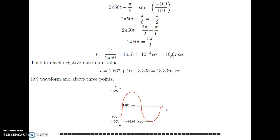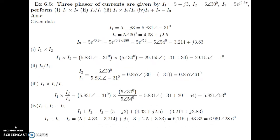Time t equals 16.67 milliseconds to reach negative maximum value. Drawing the waveform: it is 100 sin t, but delayed by π/6. The voltage reaches zero after 1.167 milliseconds, and the negative maximum occurs at 16.67 milliseconds — this delay is because the voltage waveform is delayed by π/6. Thank you, we will see the next example in the next session.